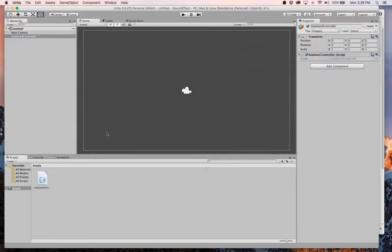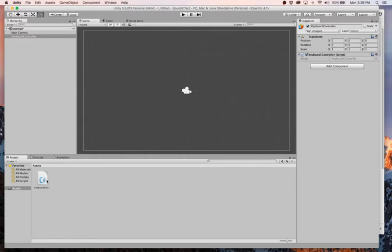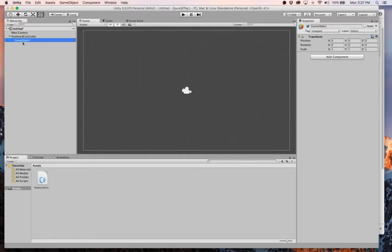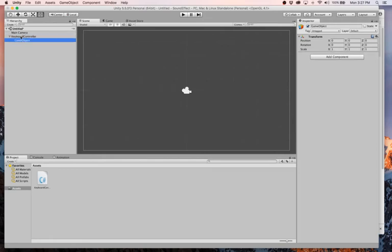Alright, so we'll come in here later on and modify the script to watch for the space bar press and then actually play the sound. The way we're going to play the sound is we're going to create an object, but the only thing it does is play that sound once. So I am going to create another empty game object.